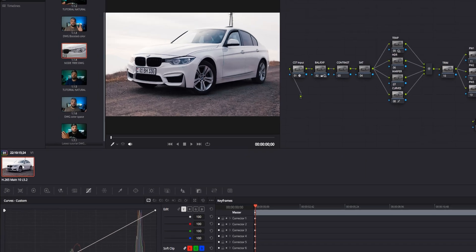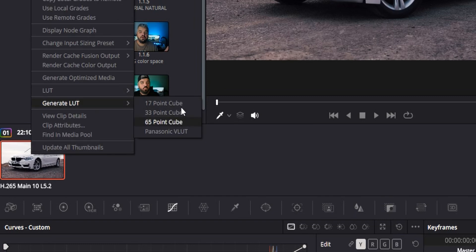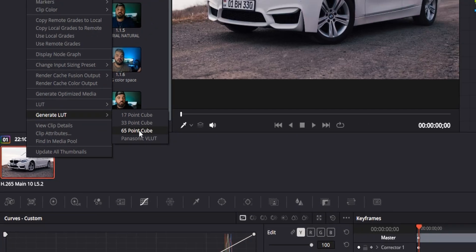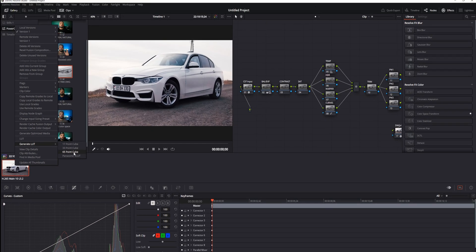What I'm going to do is go to the clip, right-click, and generate LUT. Here you can see different options—higher the number, better the quality of the LUT. So I'm going to go with 65-point cube.